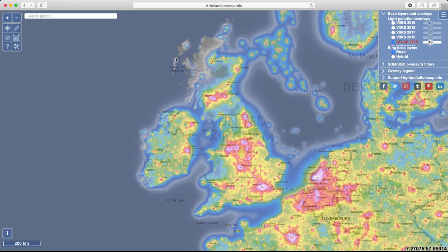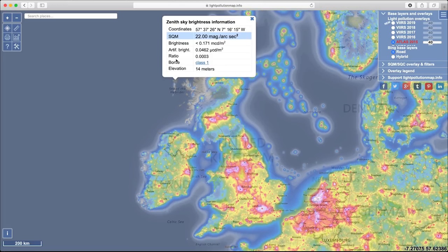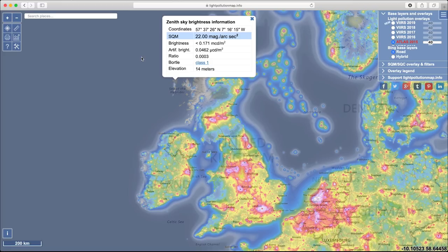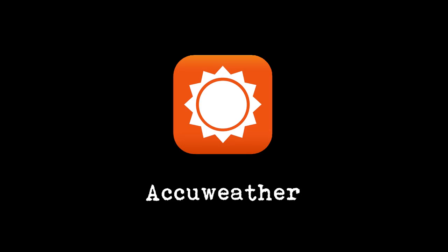So once you've found a really good dark location near you on websites like Light Pollution Map dot info, there are other things that you need to take into consideration before heading out. First of all, to see the stars you need clear skies.